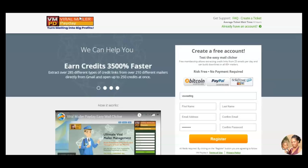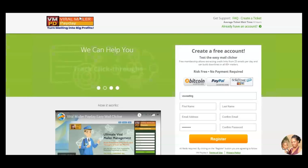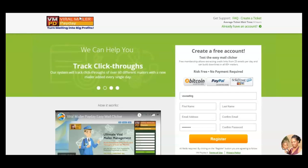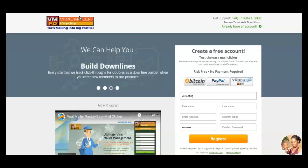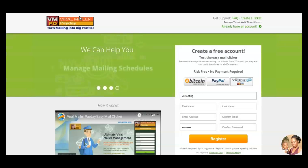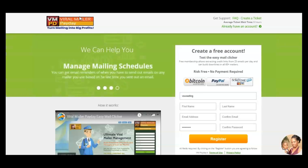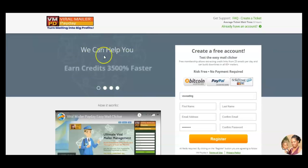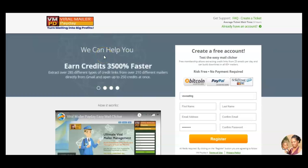But the problem with Safelist is that clicking for your credits is time consuming. You have to spend a lot of time clicking for those credits. And especially if you're not upgraded in every single Safelist, as a free member, it takes longer to get those credits.